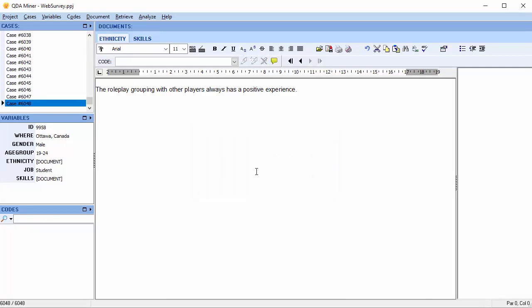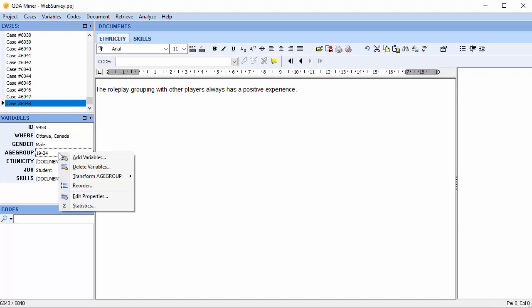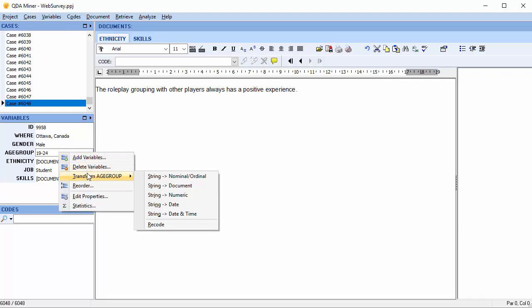Let's transform the variable AgeGroup from a string variable into an ordinal variable. Select the variable, right-click your mouse, and scroll down to Transform AgeGroup. All of our variable transformations are listed. We'll choose the first one, String to Ordinal.